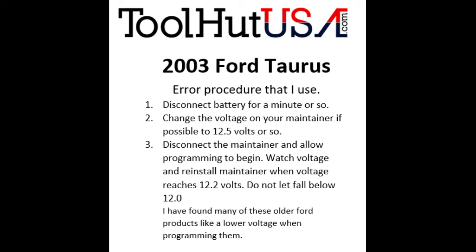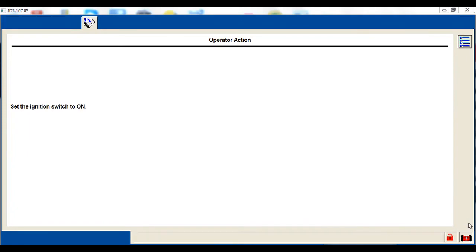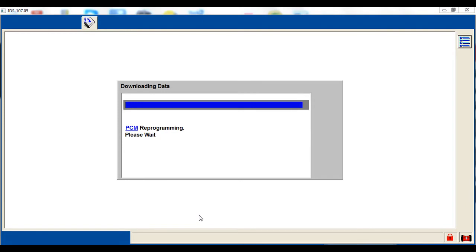So I have a variable voltage maintainer. I bring the voltage down to 12 and a half volts, let the car set for a minute, maybe turn the headlights on, and then I'll try it again. And usually after I try it again it works the second time, just like it does on this one. So the only thing I have changed is the voltage on my maintainer is down and I have brought the battery voltage down.